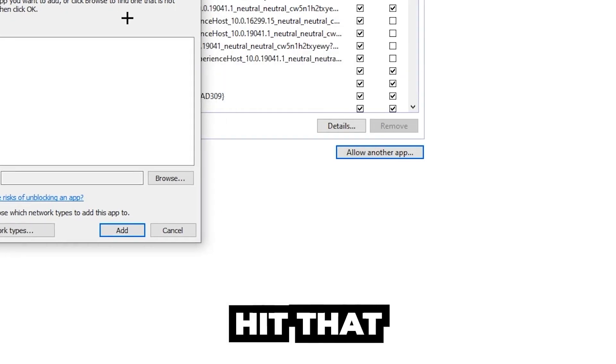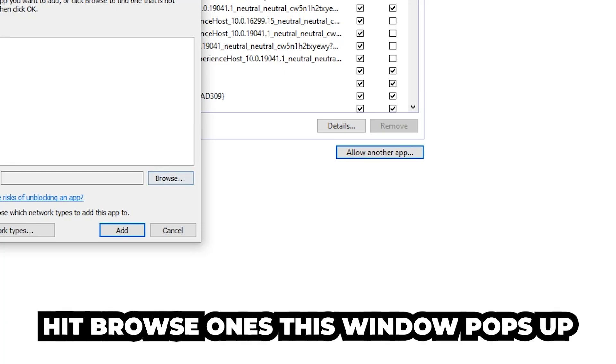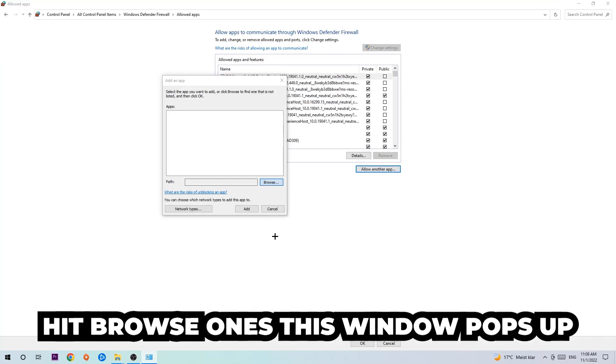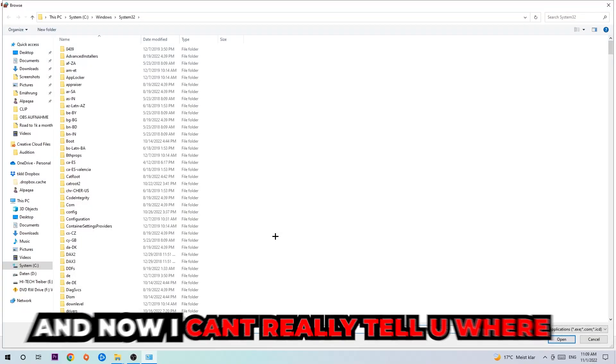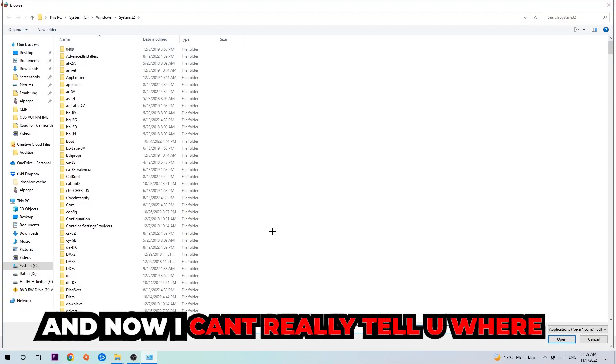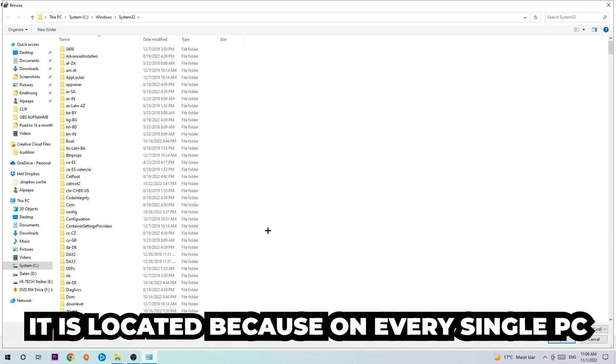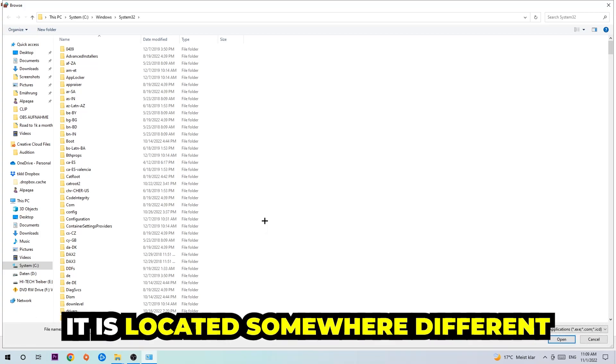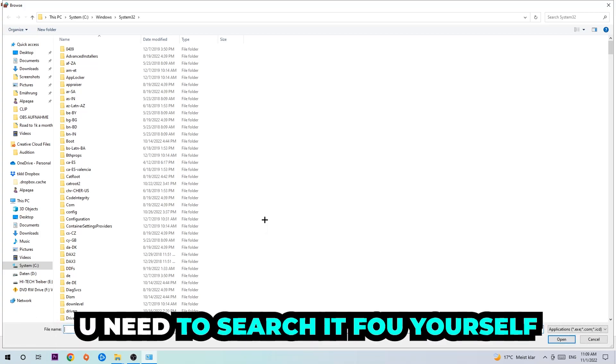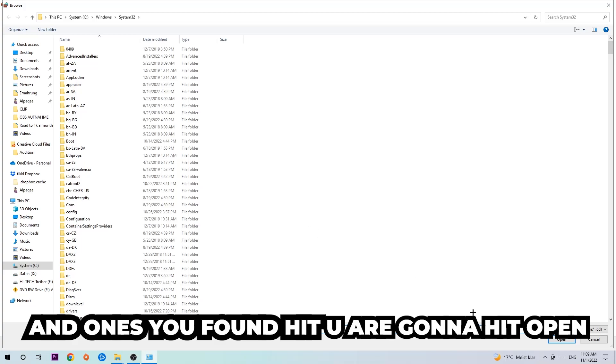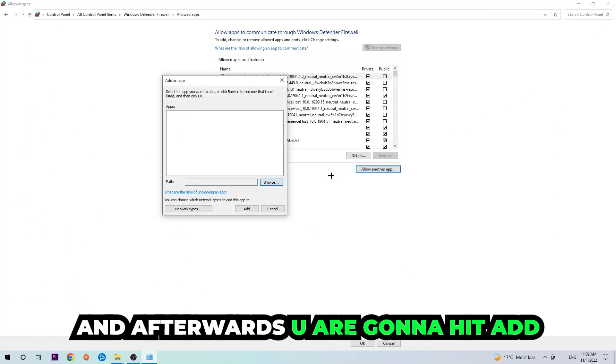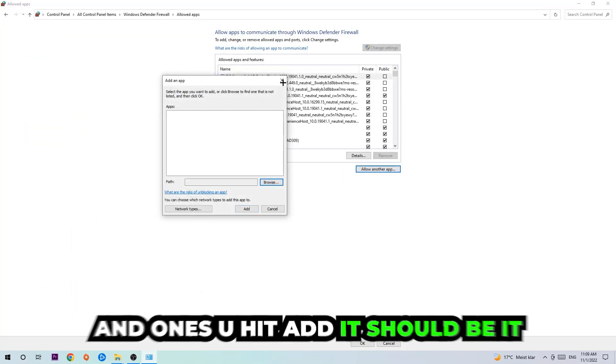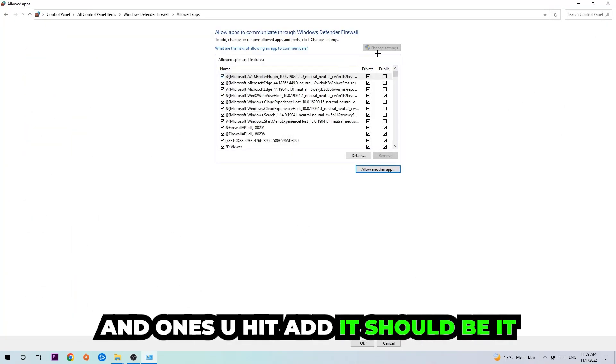Once this window pops up, I can't really tell you where it's located because on every single PC it's located somewhere different. You need to search it for yourself. Once you found it, you're going to hit 'Open,' and afterwards you're going to hit 'Add,' and once you add it, that should be it.